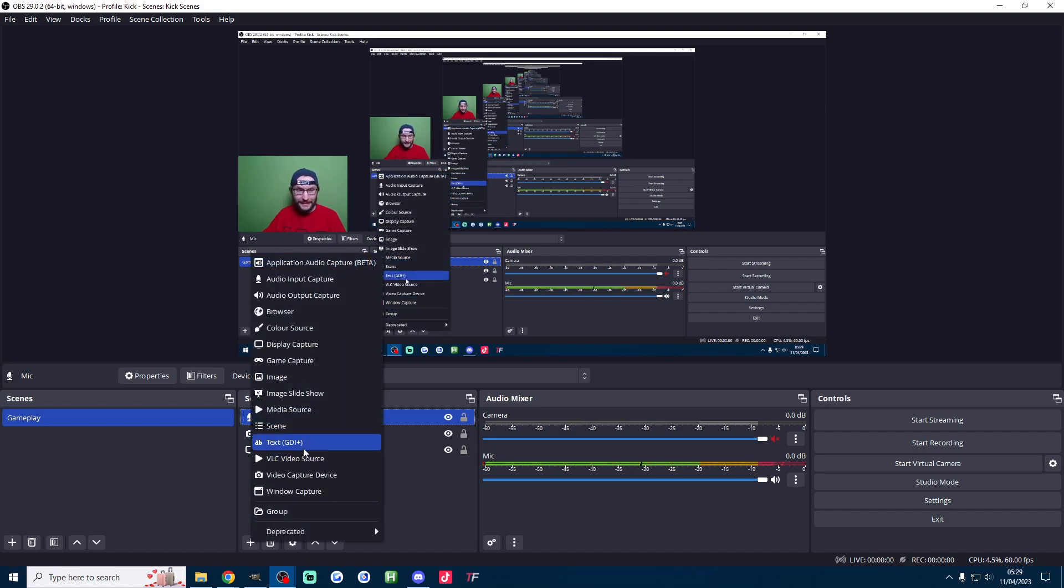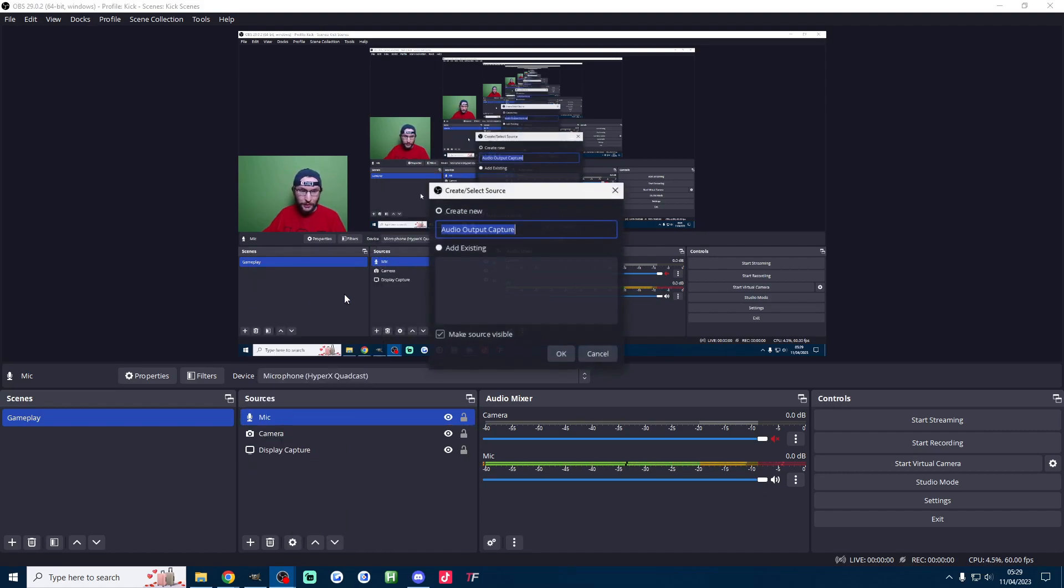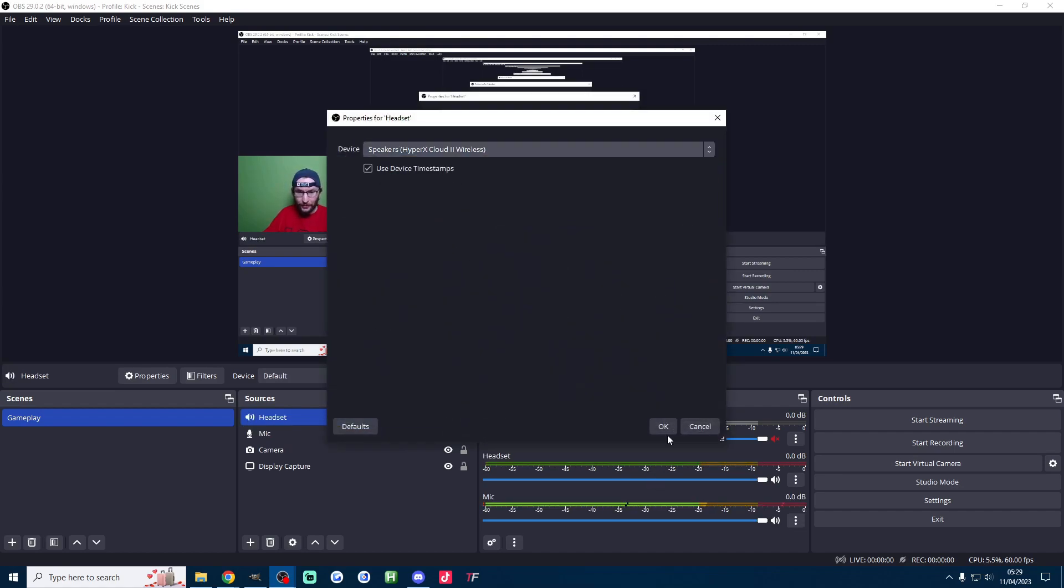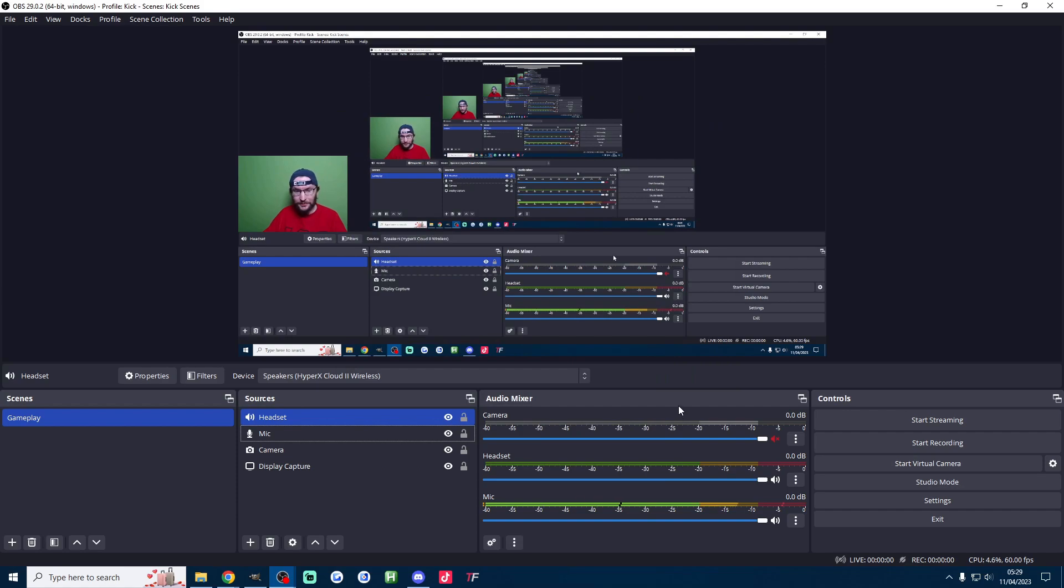Let's now add the desktop audio. Audio output capture. I'll name mine headset. I'll press ok and I'll select my headset. There's only one thing on the list. Press ok. Job done.